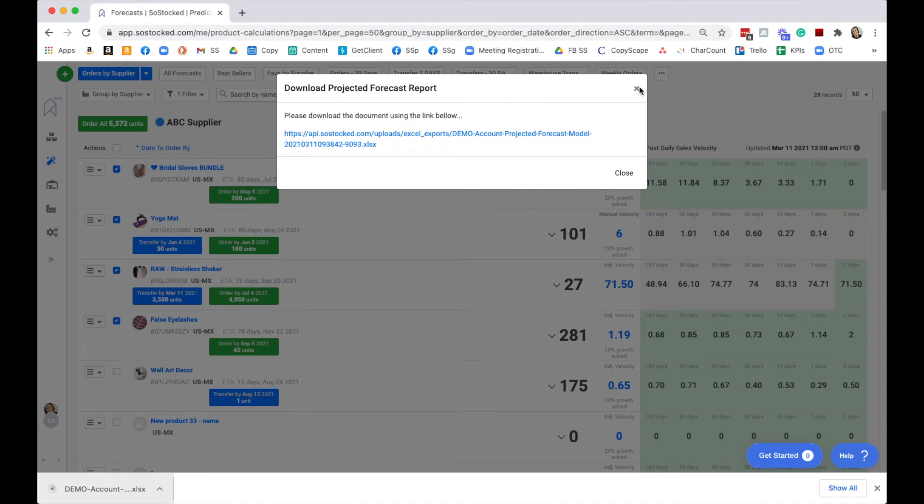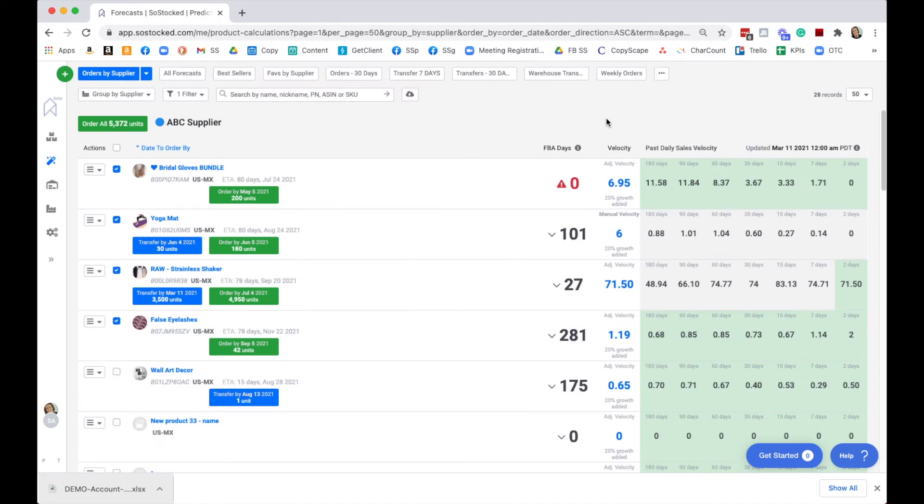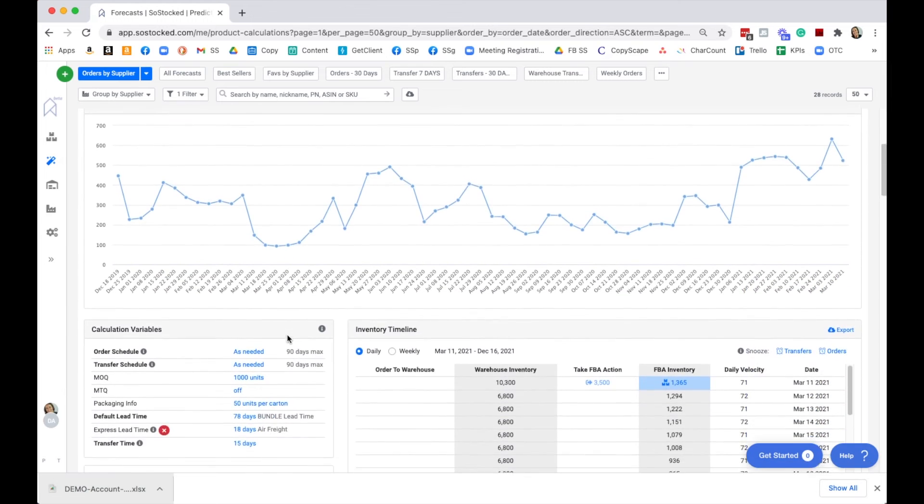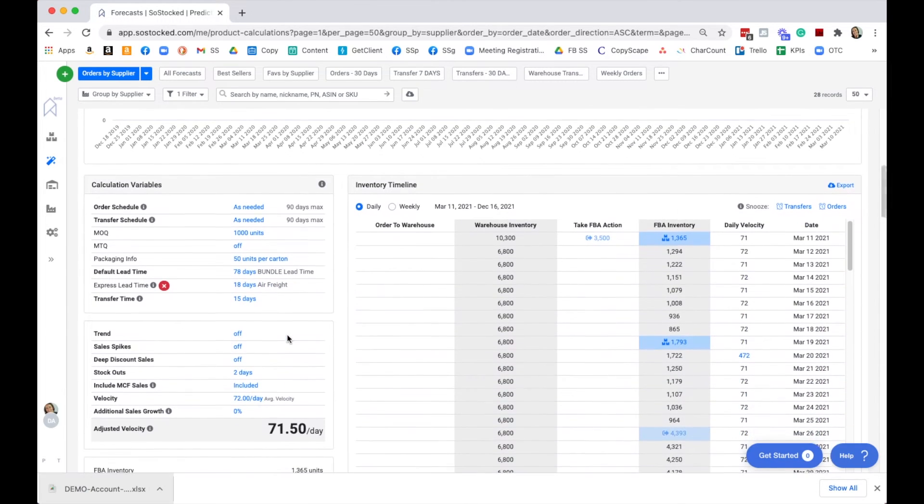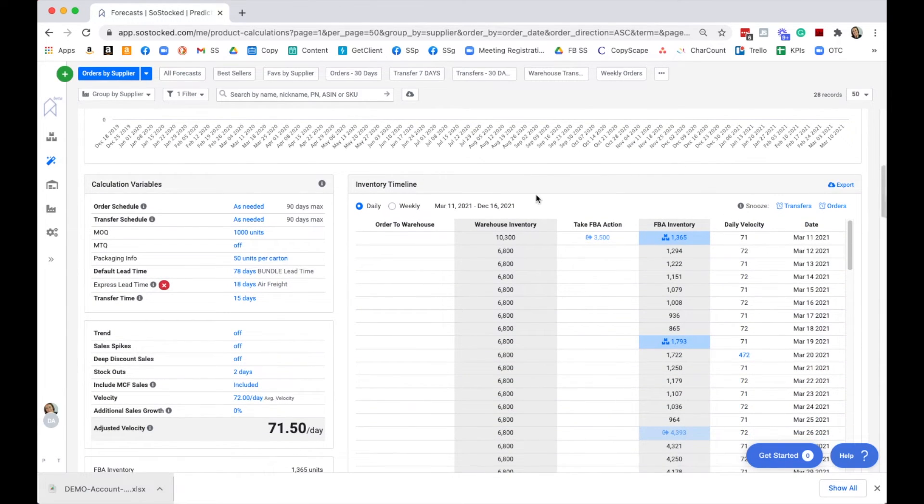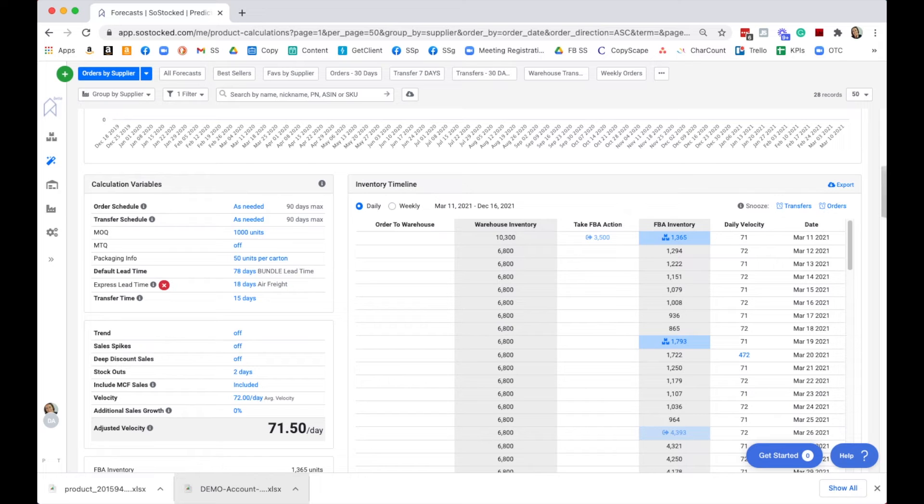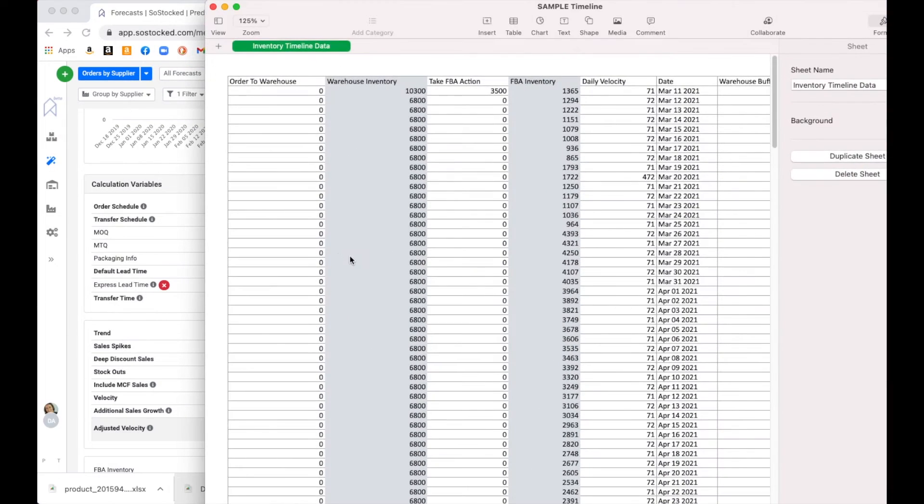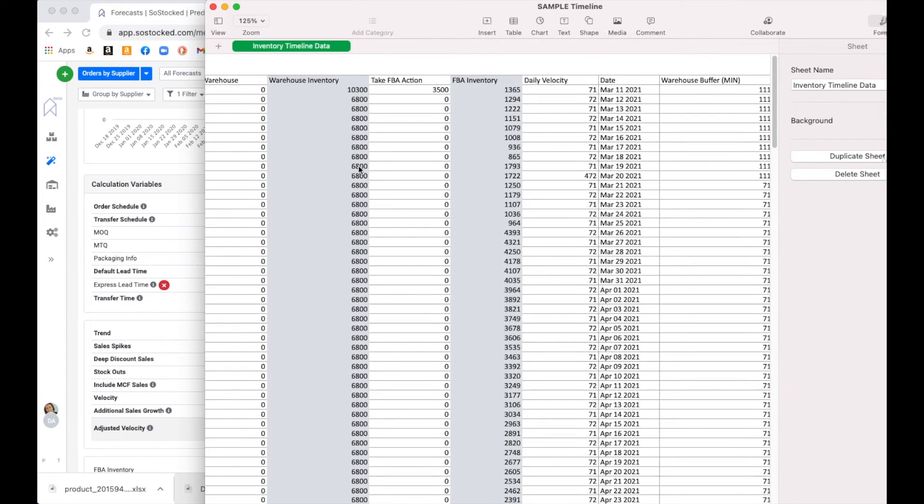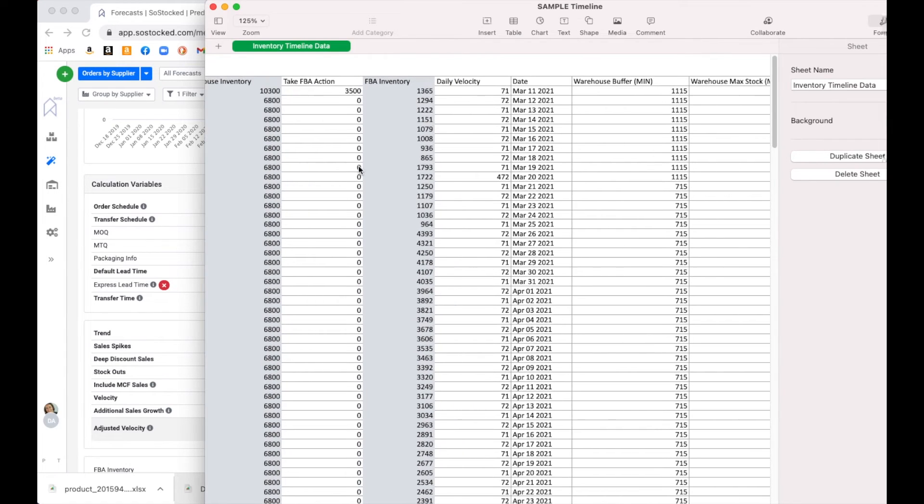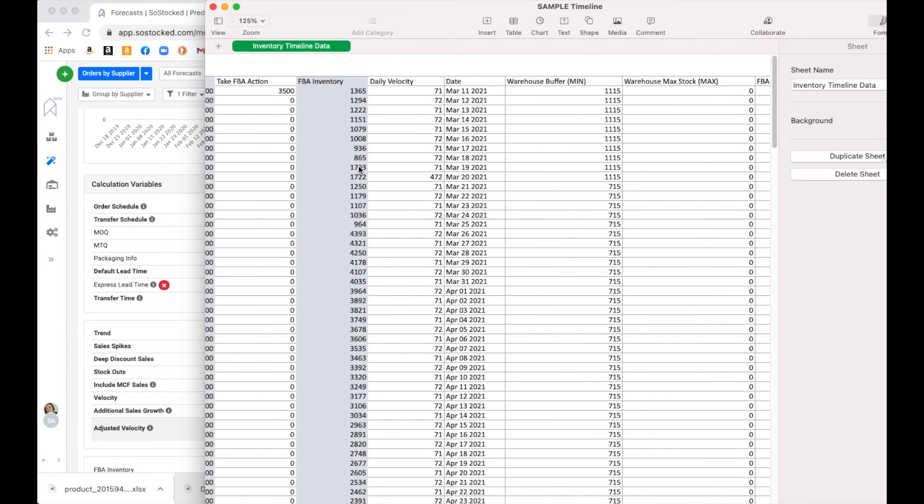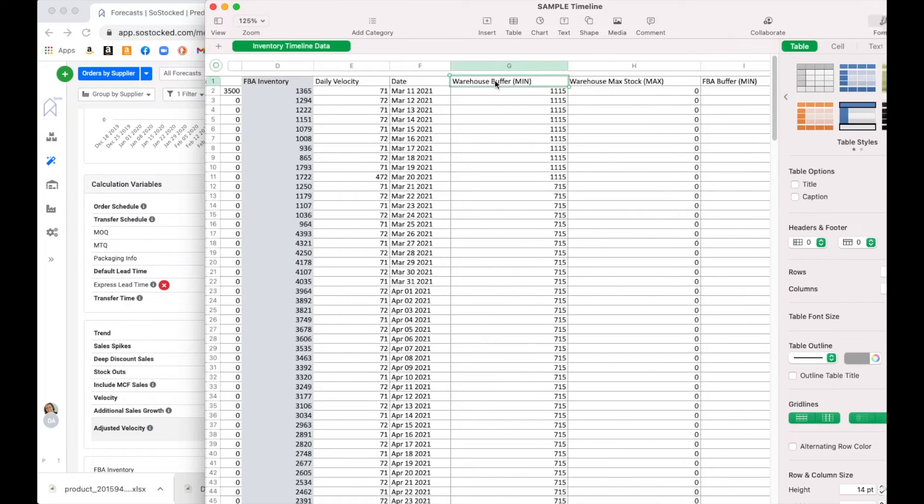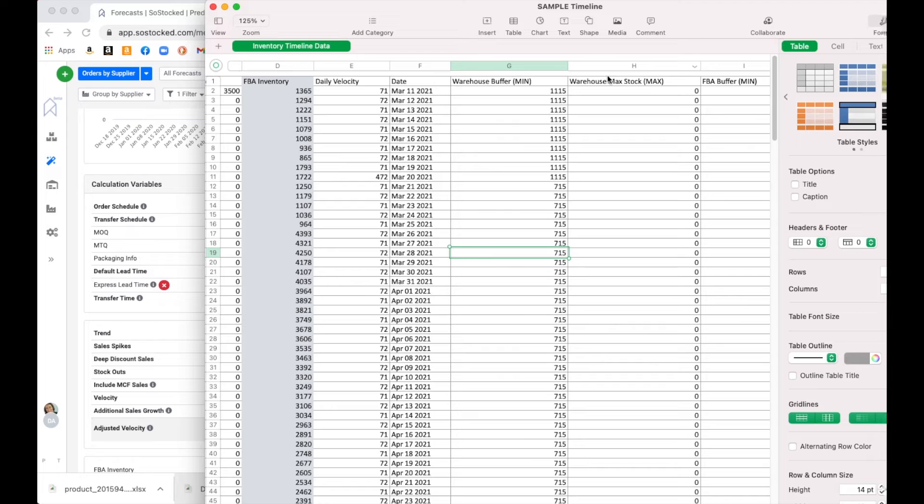I want to move on quickly to the timeline. The timeline is down here, and you can watch a video on our inventory timeline, but you can actually export this timeline. Once you export that timeline, you're going to see that it lists the entire timeline out.